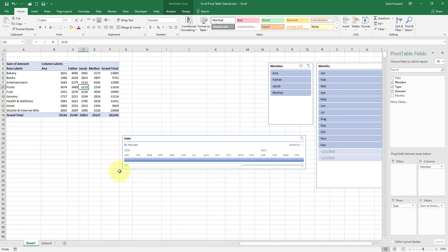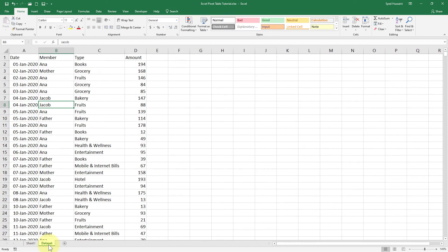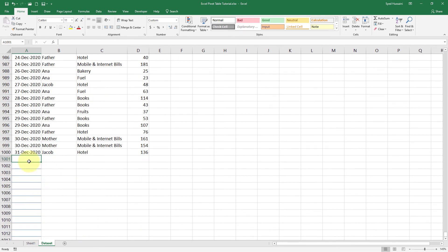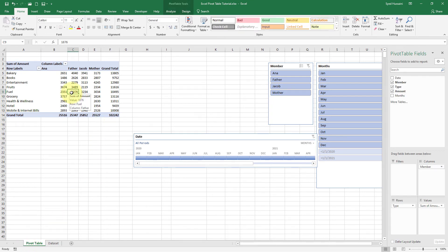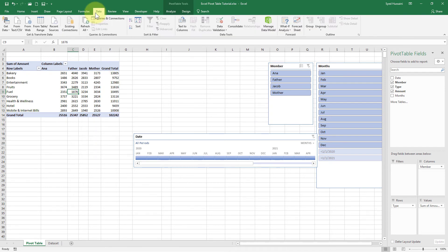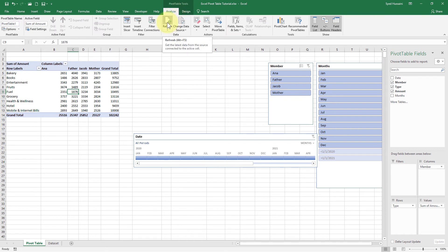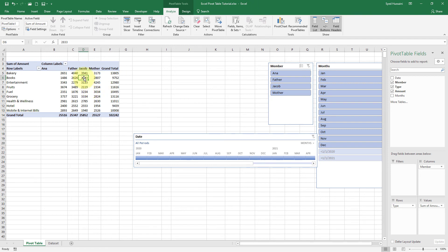Now imagine you decided to add more data to this data set. Let me go to the end of the data set and add one more row — say 31st December 2020, and Jacob spent on books 1000. I go to the pivot table tab, go inside the pivot table, right-click and click Refresh. I see no change at all — why? Because our pivot table is referring to a limited data set. If I go into the Analyze tab and click Change Data Source, it shows the range being referred to is Dataset A1 to D1000, but the new row is on row 1001.